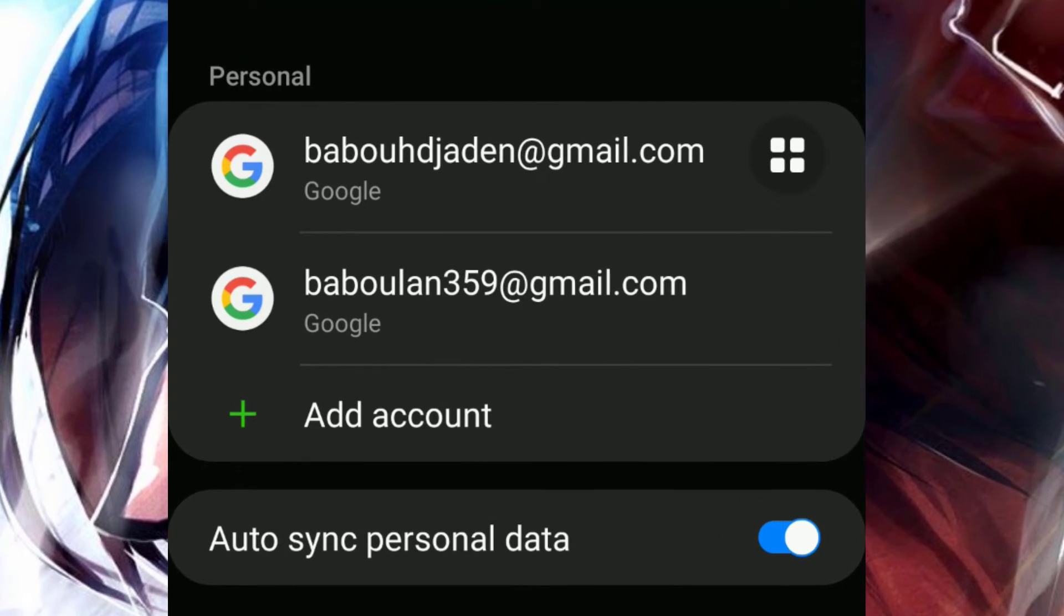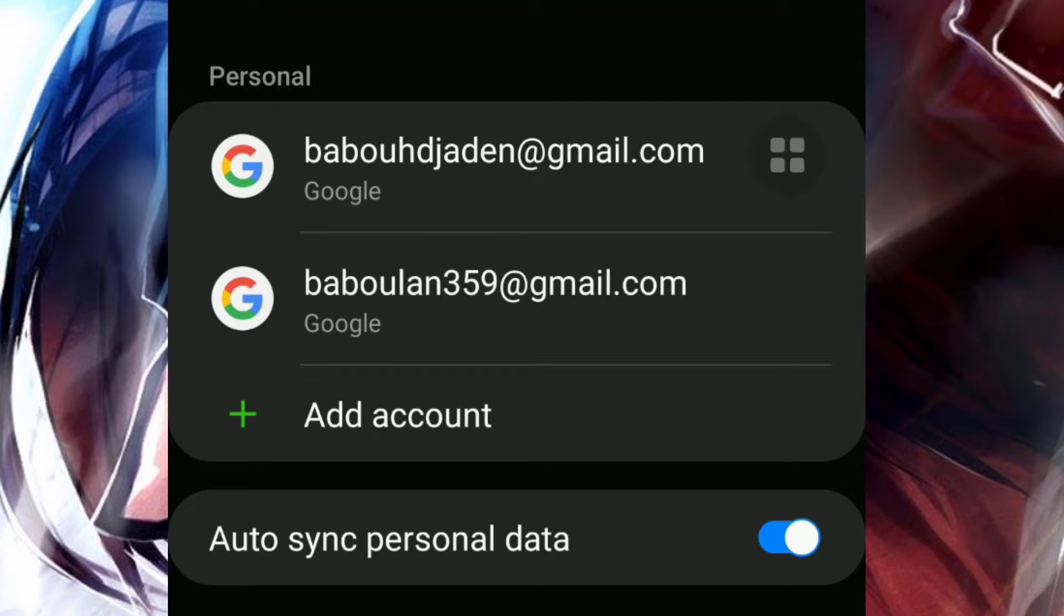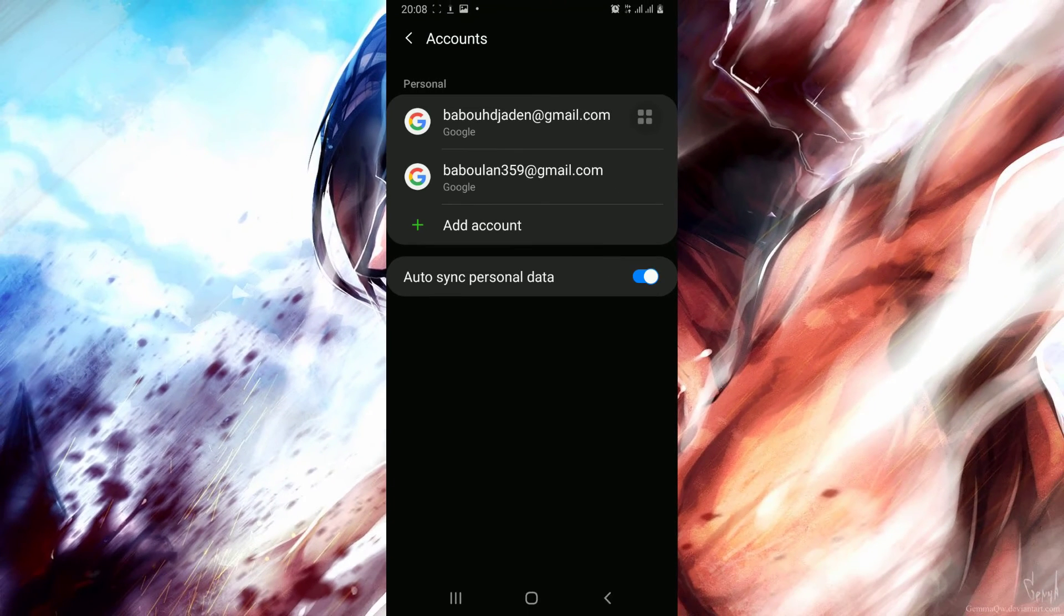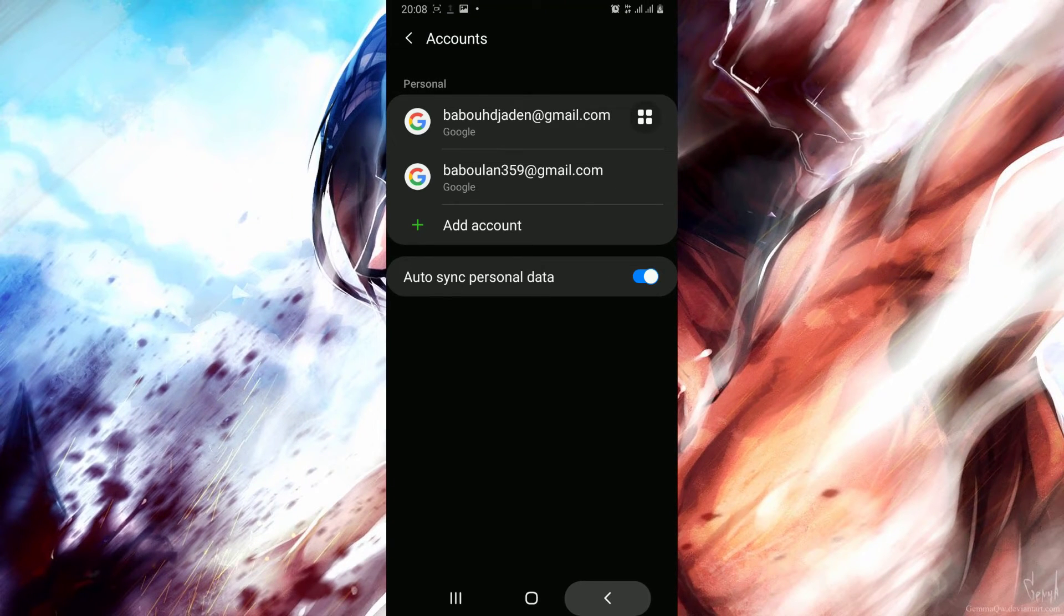And as you can see your email has permanently disappeared. So thanks for watching, and if you are new, make sure you subscribe.